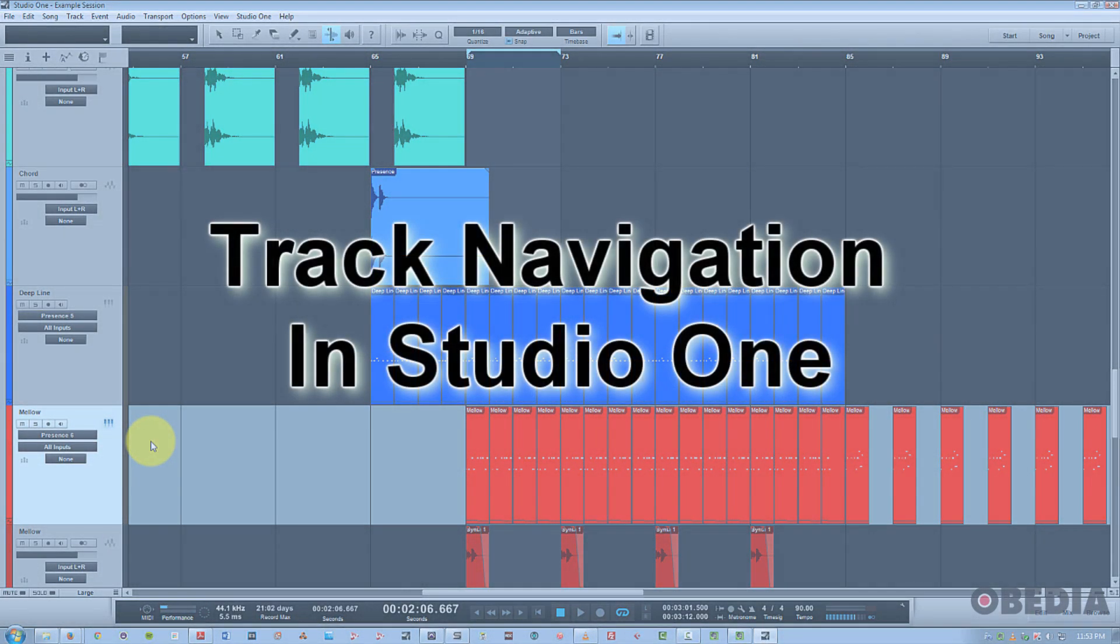Hi, this is Jeff from Obedia, and today I'm going to talk to you about some of the basics of track navigation in Studio One.